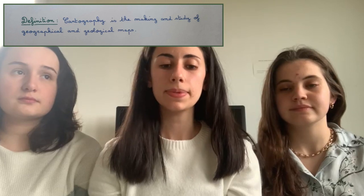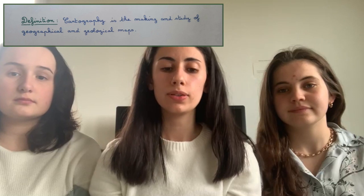Cartography is a science that has greatly interested astronomers over centuries. Actually, cartography is the study of geographical and geological maps. It helps us to understand our place in the world and to think about the effects of geography in our daily lives.